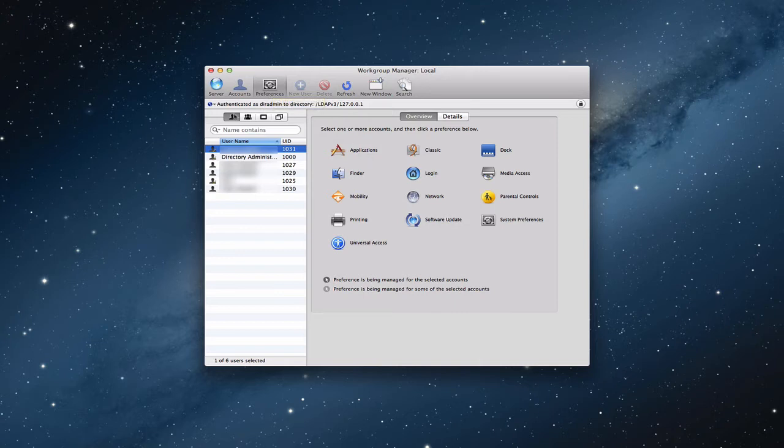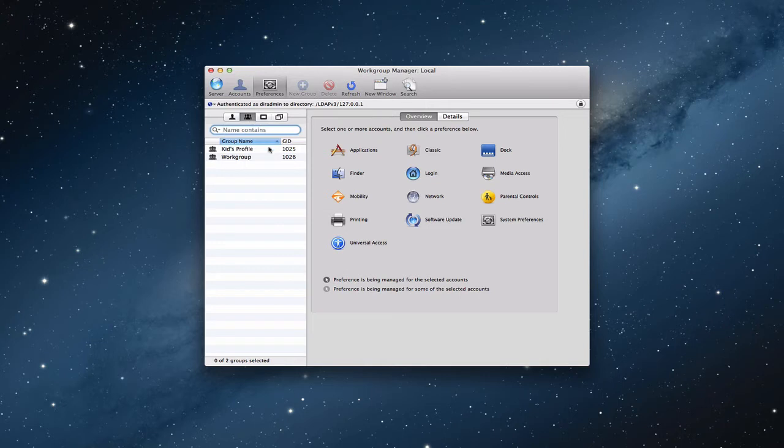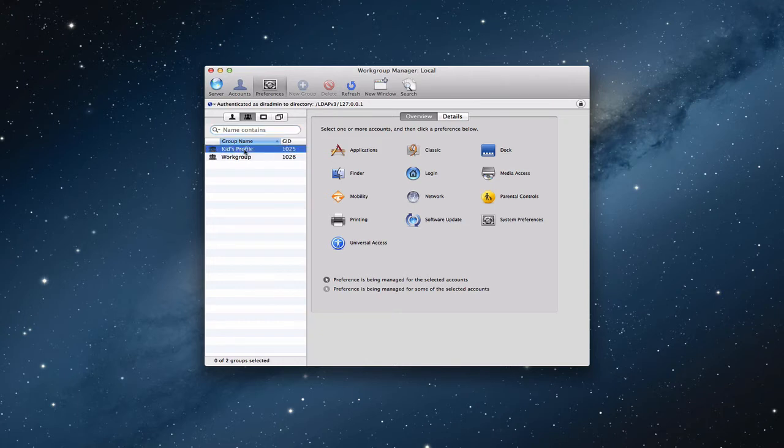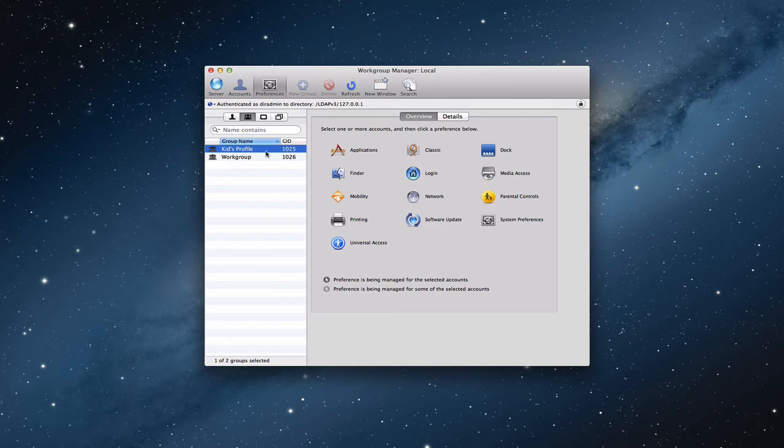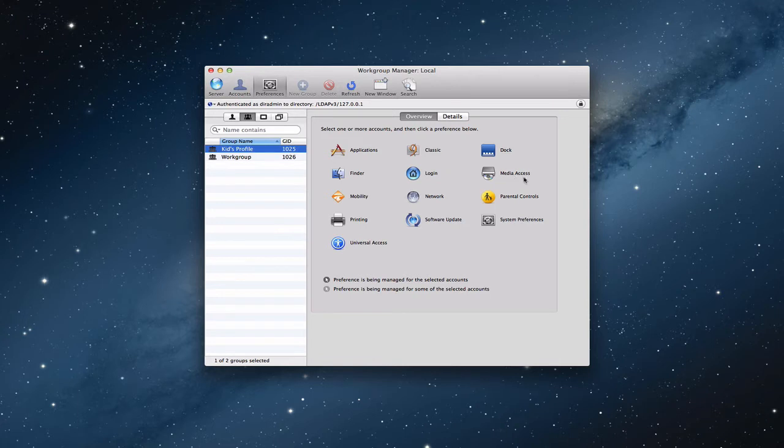So here I am in one of our users. I'm in the users side here. You can see I got all user names. I can go to groups and I've got my couple of profiles here that I had set up before in the groups that I've got. You know, kids profile, workgroup profile. I can click on that and look at some of the preferences over here. Now you'll notice I've got the ability on the overview here to change things like application, finder, login, dock, network, those kinds of things.